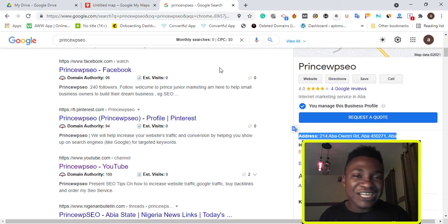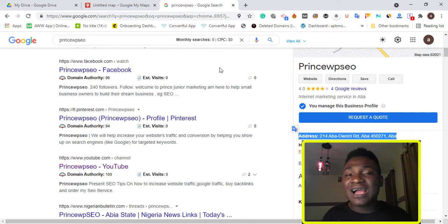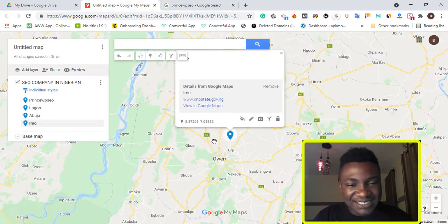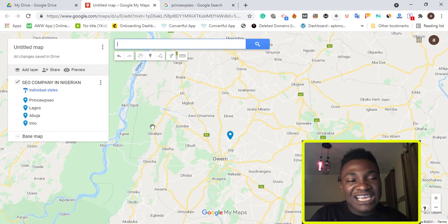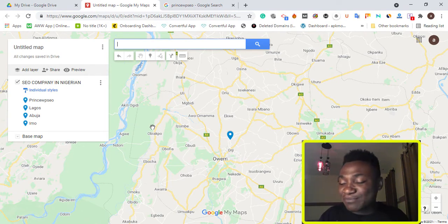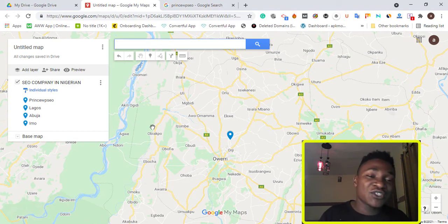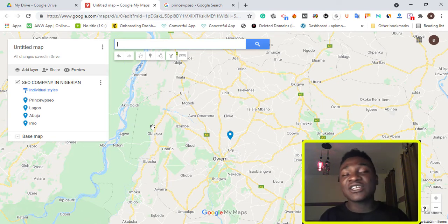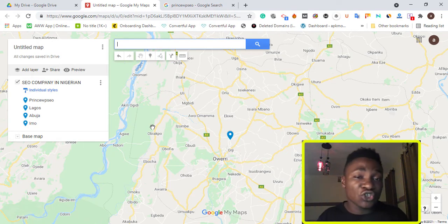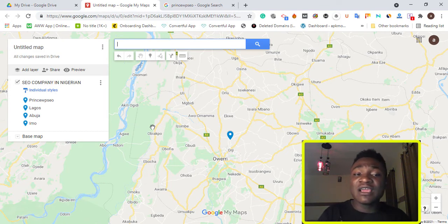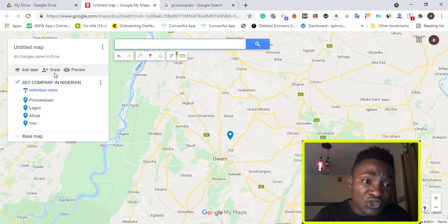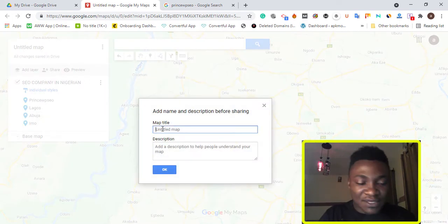This works for anyone — Canada, Las Vegas, anywhere — same process depending on the city or location where you operate your business. Plumbers, any local business can use this for each location they want to map. Once done, click the Share button and update the map description — for example, 'Local SEO Company in Nigeria' — add your business address and click Save. Enable public sharing so everyone on the internet can find and access this map.